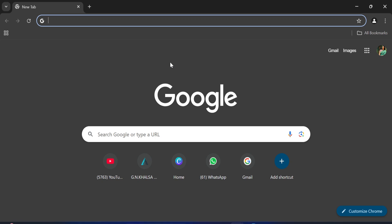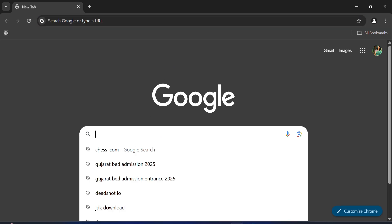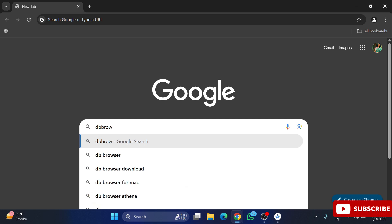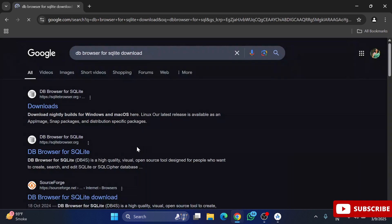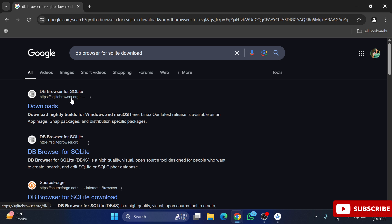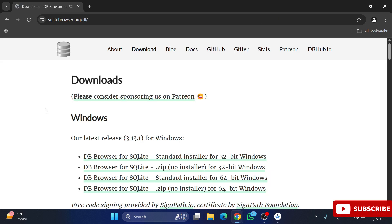You can open any of your favorite browser and simply search 'DB Browser SQLite download'. Here you can see the search result — the official website is sqlitebrowser.org. Just click on the downloads link and it will redirect you to that website.